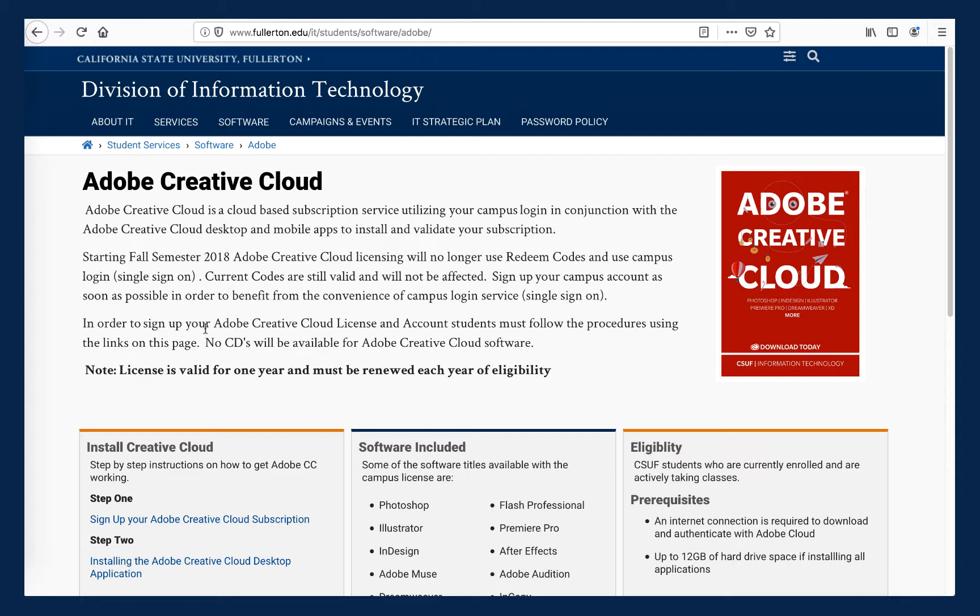Although there is nothing to install for the browser version, you do need to register for an Adobe Creative Cloud account with your CSUF student email address and activate that account in order to use the CSUF premium version of Adobe Spark.